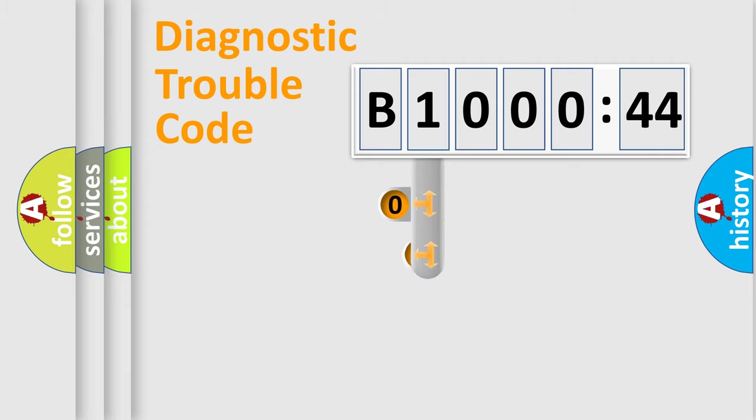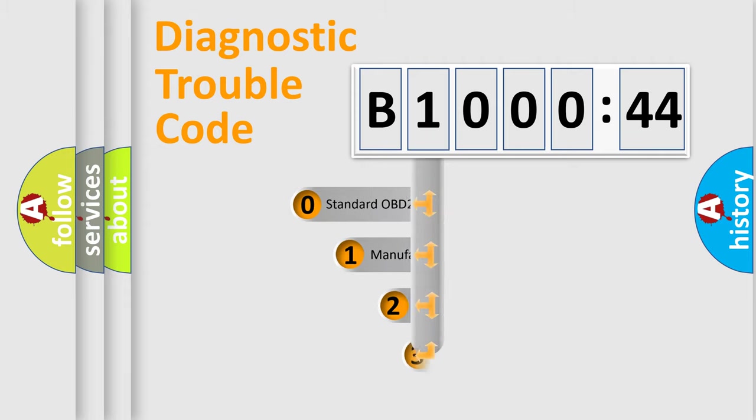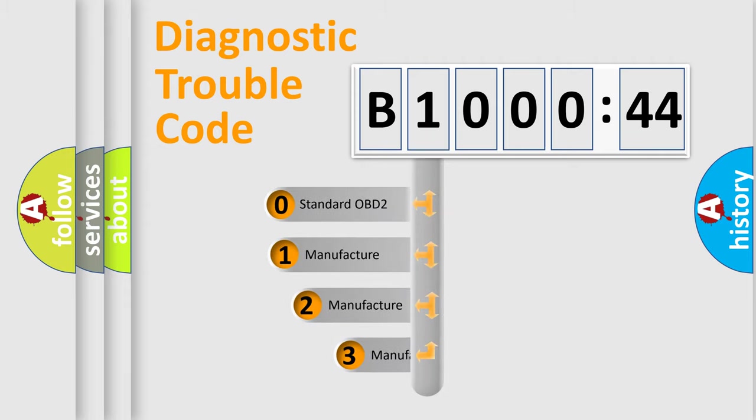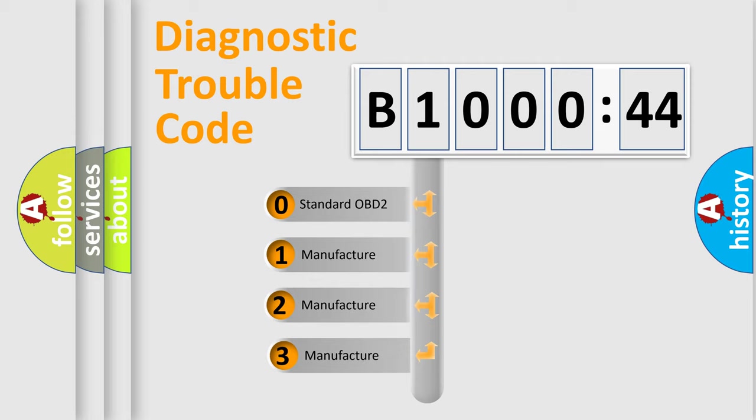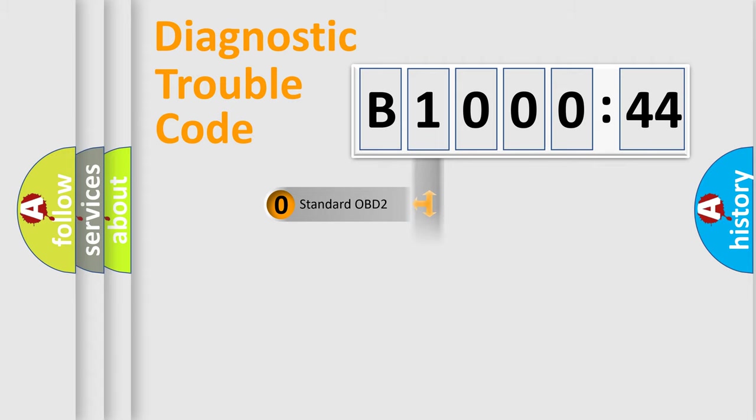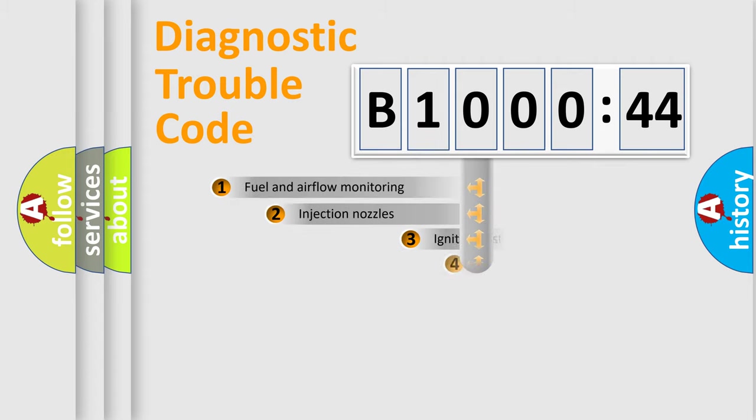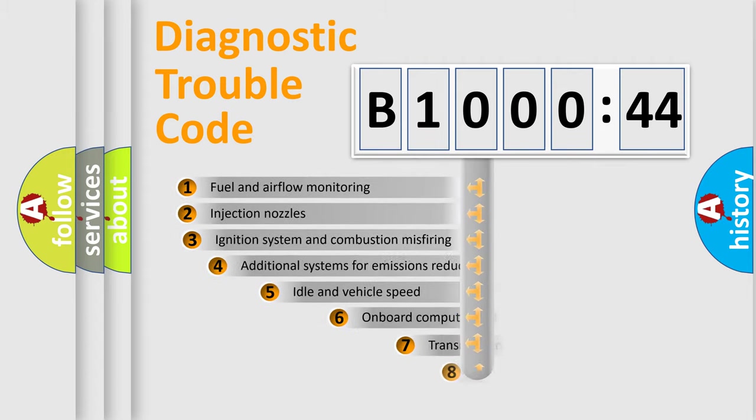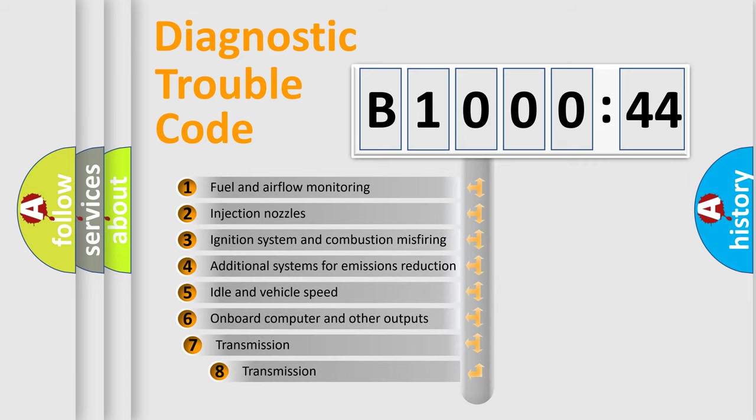This distribution is defined in the first character code. If the second character is expressed as zero, it is a standardized error. In the case of numbers 1, 2, 3, it is a manufacturer-specific expression of the car-specific error.